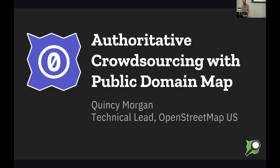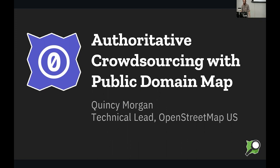My name is Quincy Morgan. I am tech lead at OpenStreetMap US. Great conference so far. Thanks, Ming, for the great talk right there. I'm involved in the Americana project, so it's cool to see that on stage.